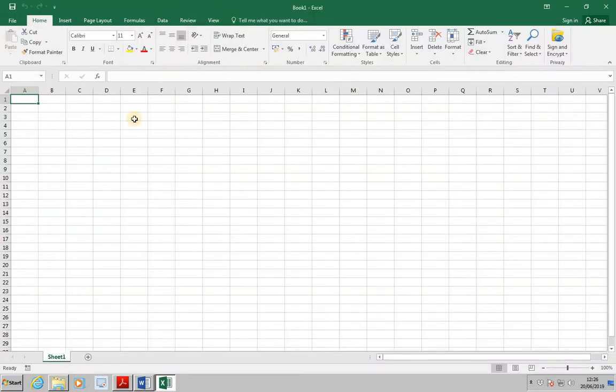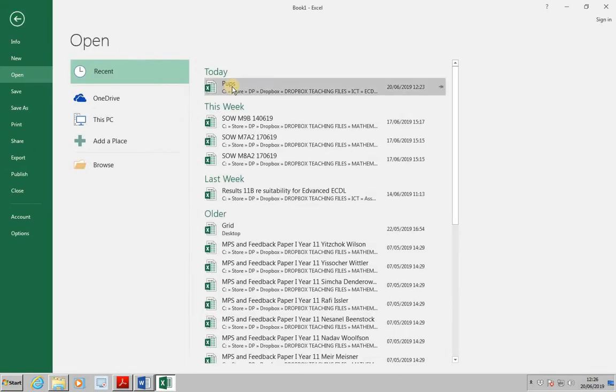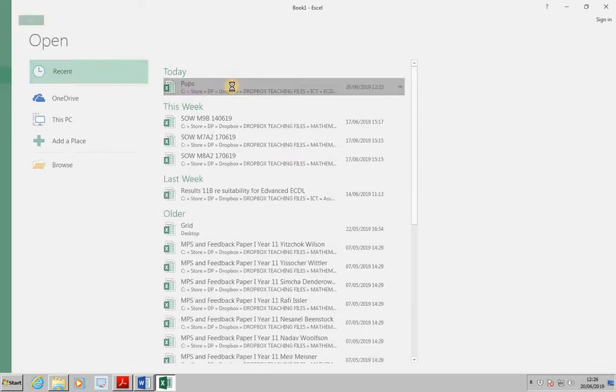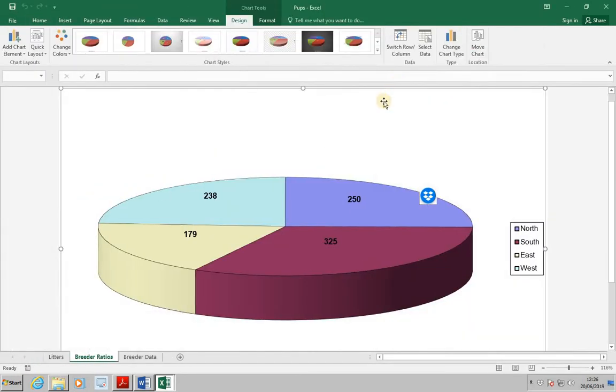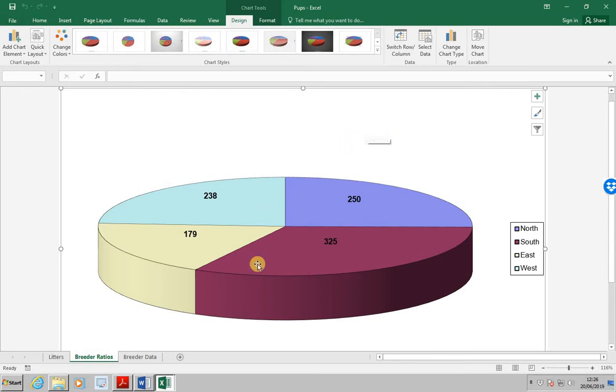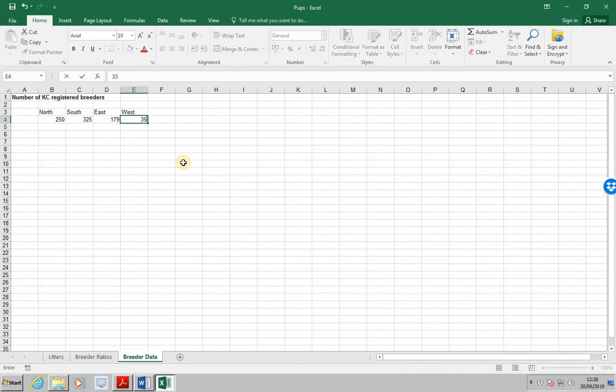In Excel, open Pups again. And this time, we're going to change the figure for West to 350. This is going to be from the Breeder Data tab. West, we want to change to 350.